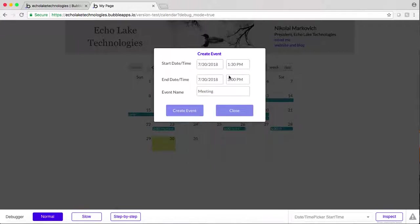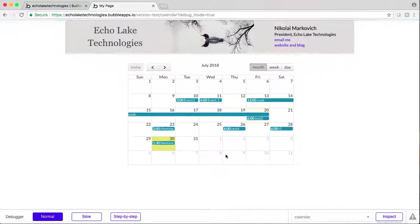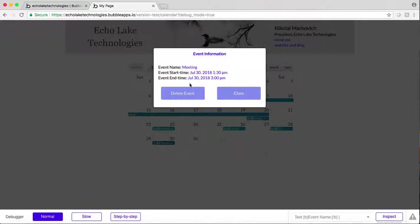So I'll make that three o'clock. Create event. And there it is.